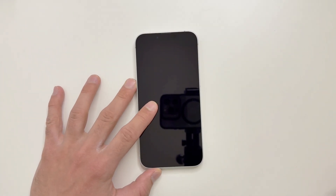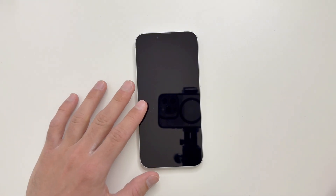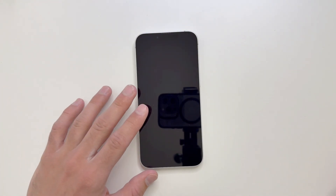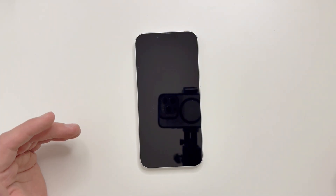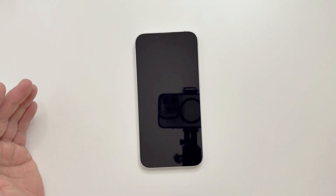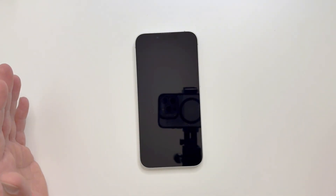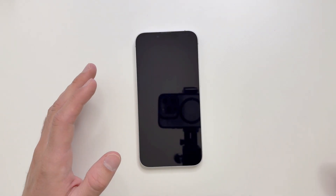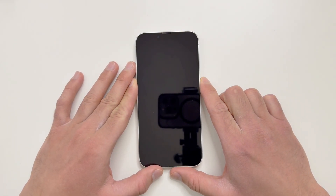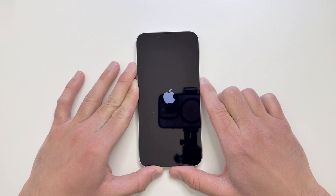Today we'll be setting up this new iPhone 16e. I've just unboxed this phone and we'll see how to set up this device. If you're looking to know how to initially set up the iPhone, the process is almost the same for all iPhones. This will be a quick setup — it's quite easy and not that difficult.